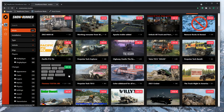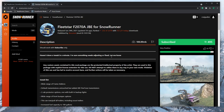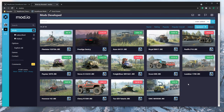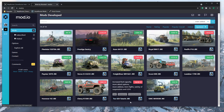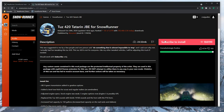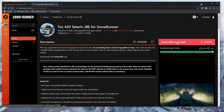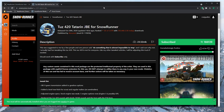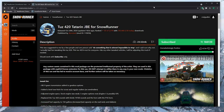I'll go to this one here - you can see I'm already subscribed to it. I recommend checking out Jade Boosted - he does it with mods. I'll subscribe to this one here, the Tatarin. You just go to that and up here on the right hand side just hit subscribe to install. Now you can shrink that down, get rid of that, and we'll go back into the game.